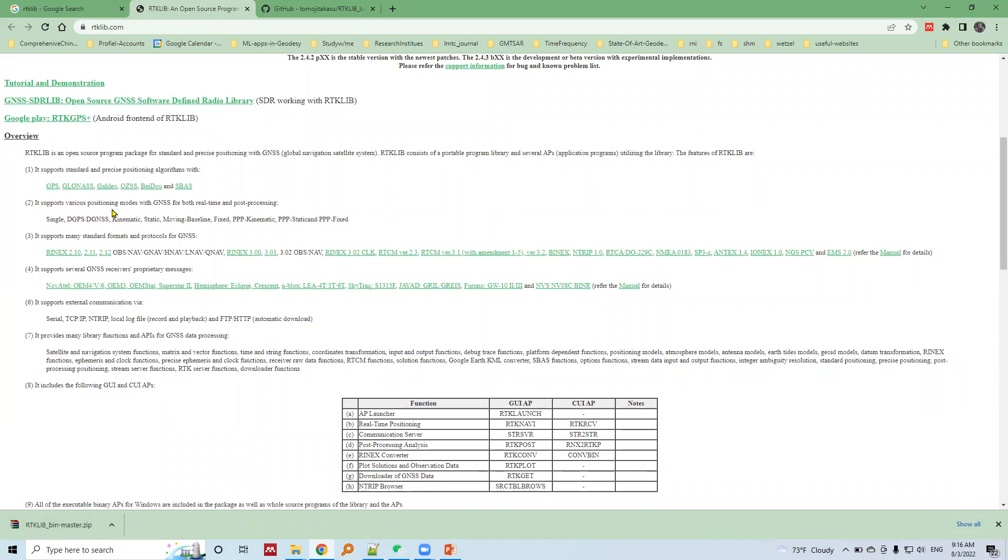There are various GNSS data processing techniques for both real-time and post-processing, which means we can do single point positioning.